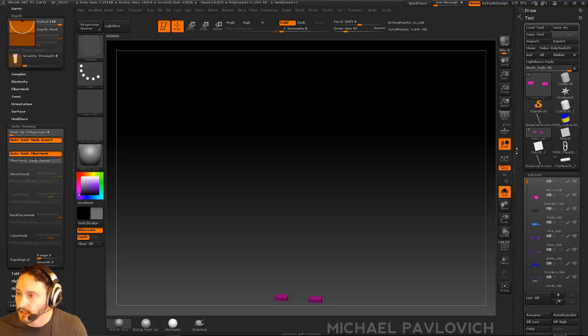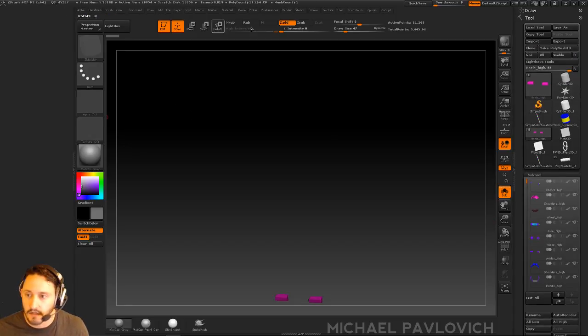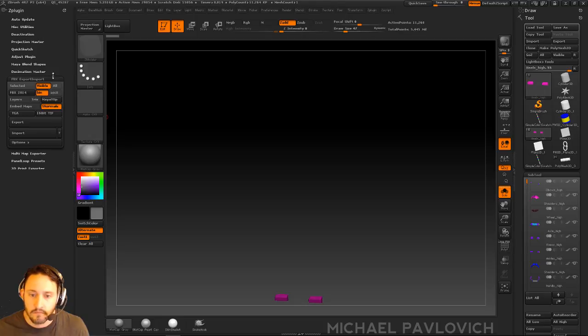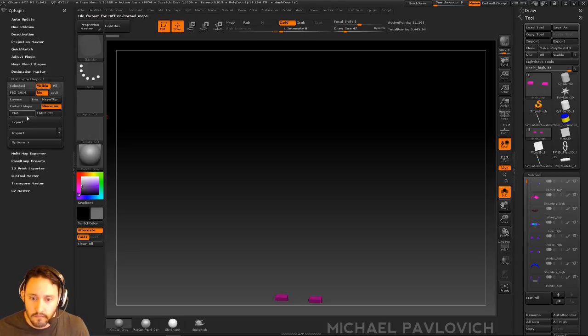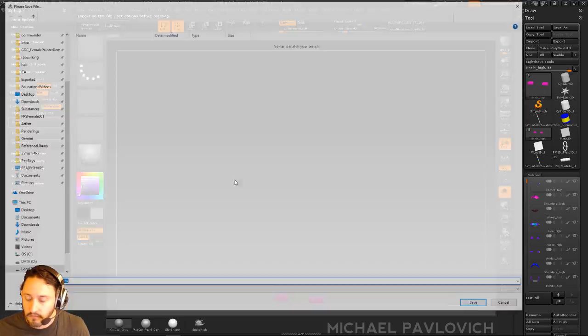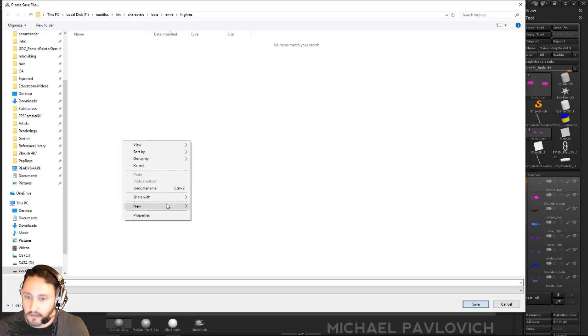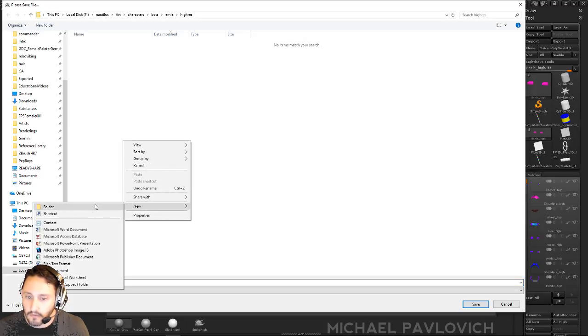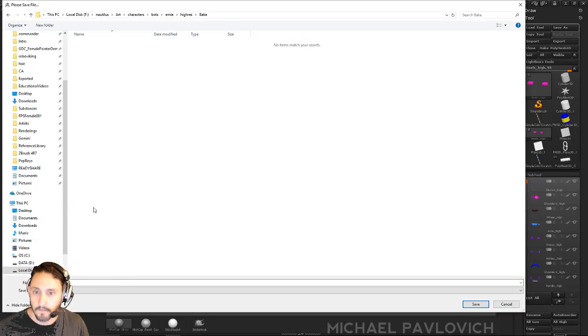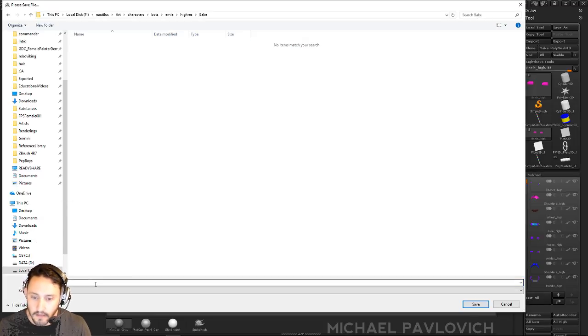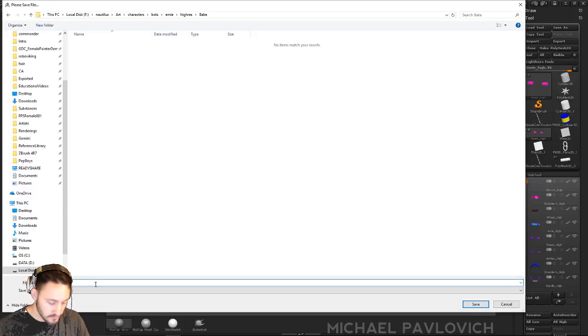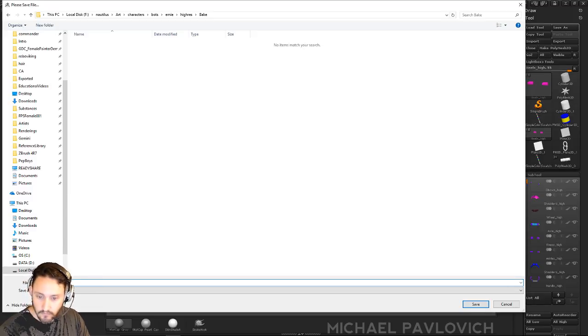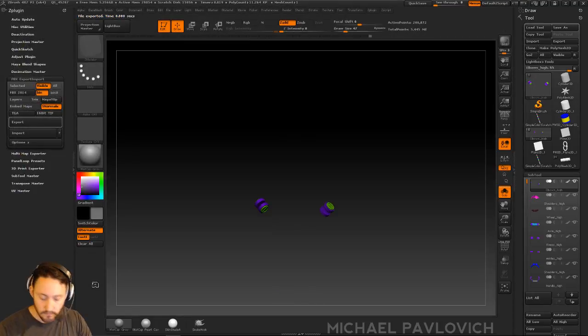Let's go ahead and export these as our high res here. Ernie high res. We'll make a new folder, just keep it organized. Call it Bake. And we will call this Ernie_high. Give that a minute.